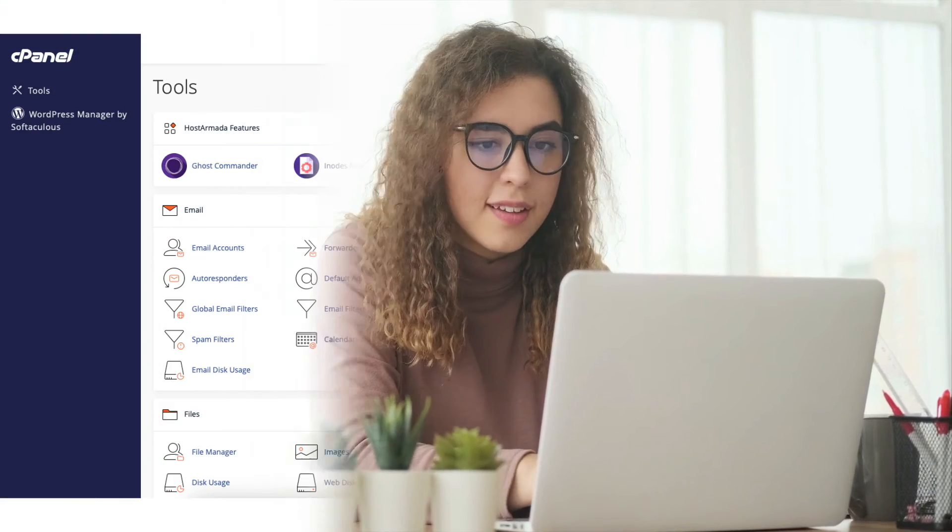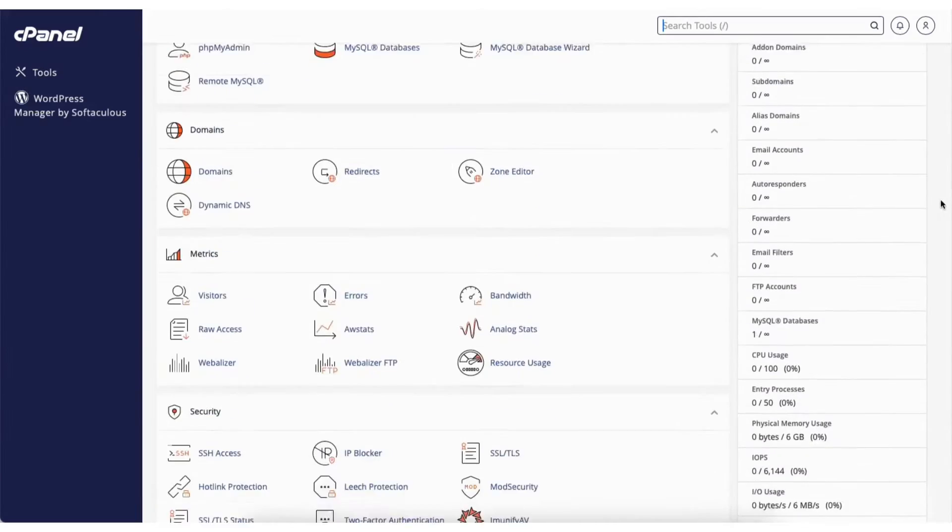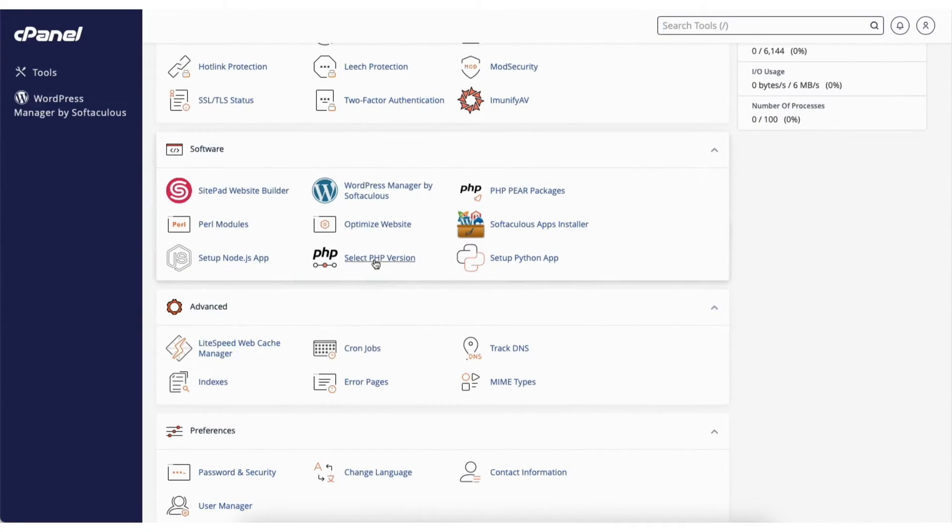I'm on the cPanel page. To start enabling Ioncube in cPanel, scroll down to the software section, find Select PHP Version, and click it.